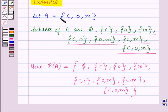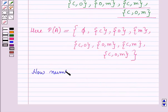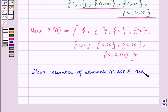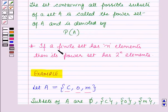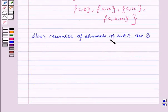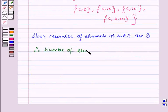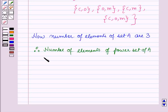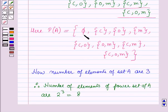The number of elements in set A are 3. We know that if a finite set has N elements then its power set has 2 raised to power N elements. So here N is 3, therefore the number of elements of the power set of A are 2 raised to power 3, which is equal to 8. You can see that the power set of A contains these 8 elements.